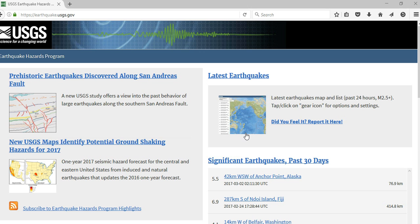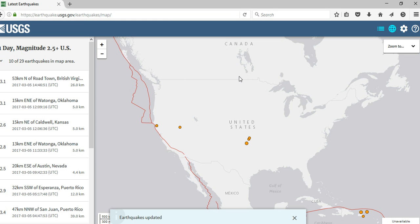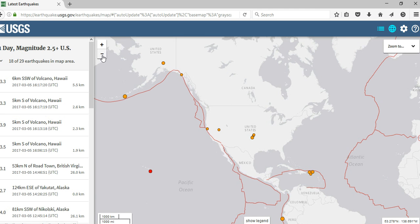Please start by going to earthquake.usgs.gov. When you get to this main website, there's a lot of information, but for this week we're going to be mostly focused on clicking on the link called 'Latest Earthquakes.' The latest earthquakes link will bring us to an aerial view of the United States of America.